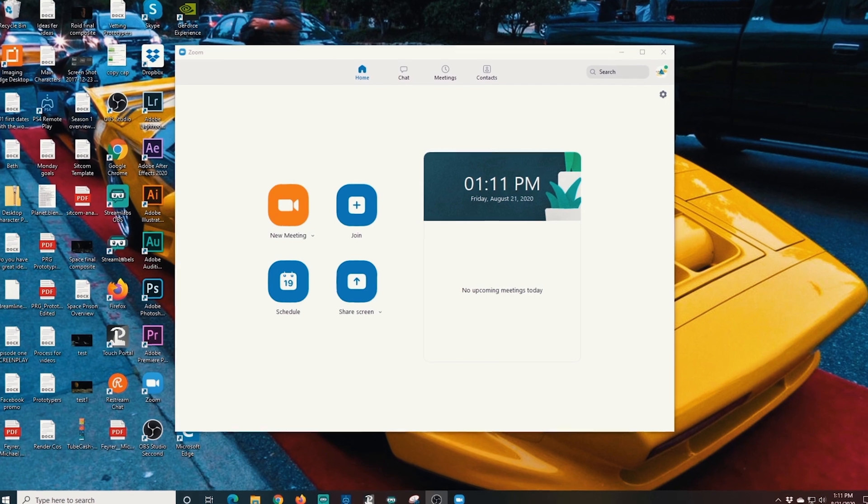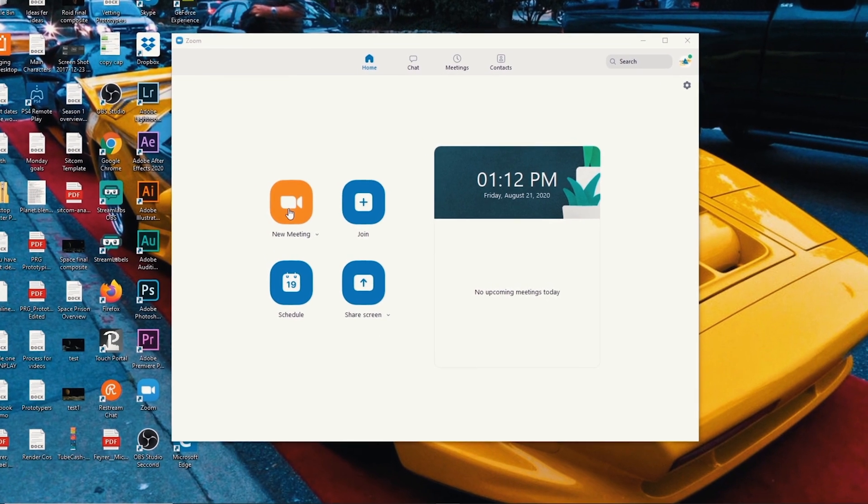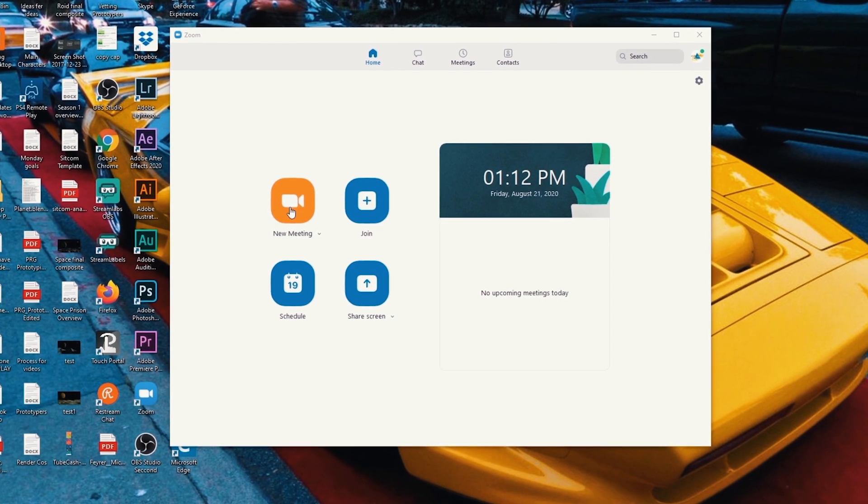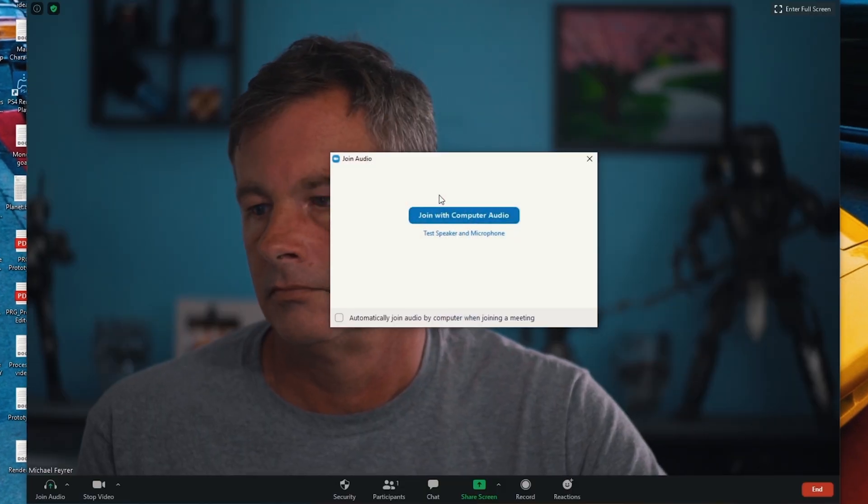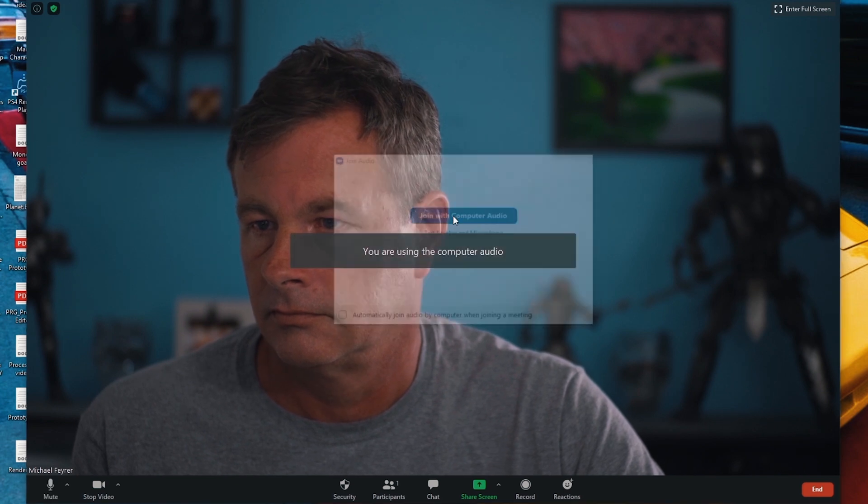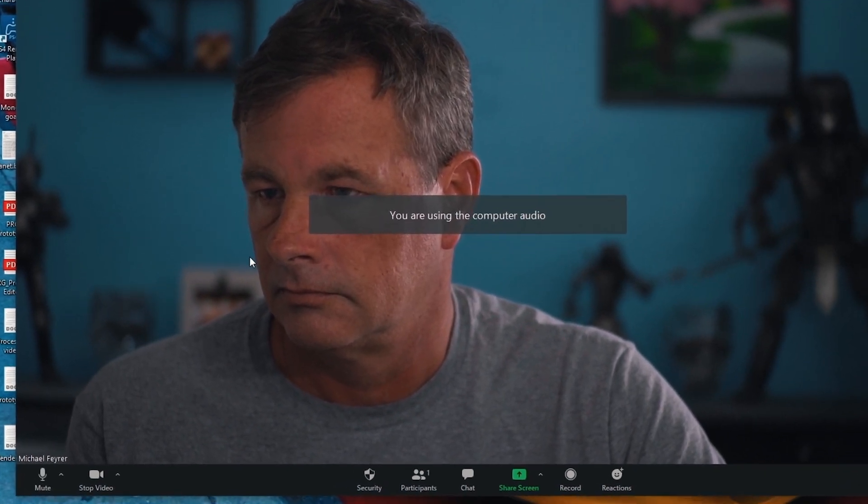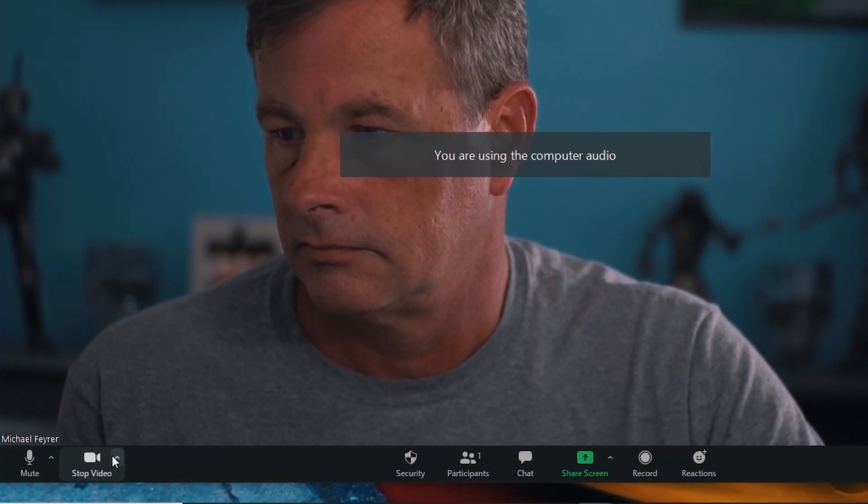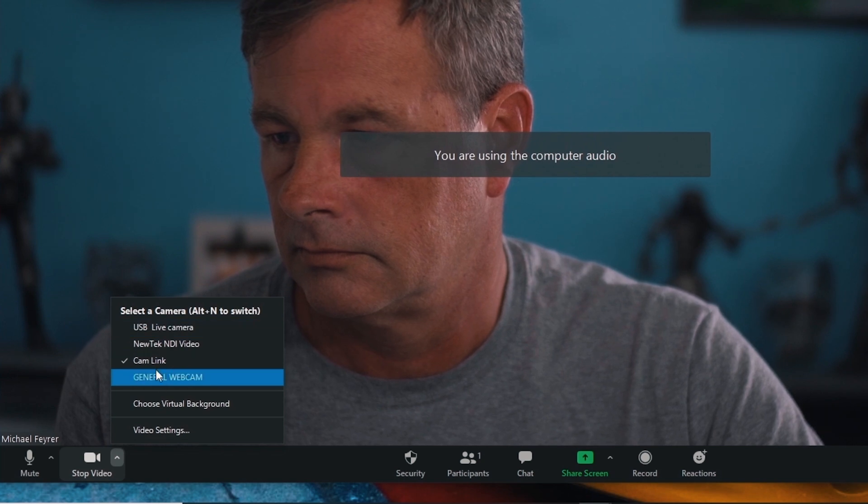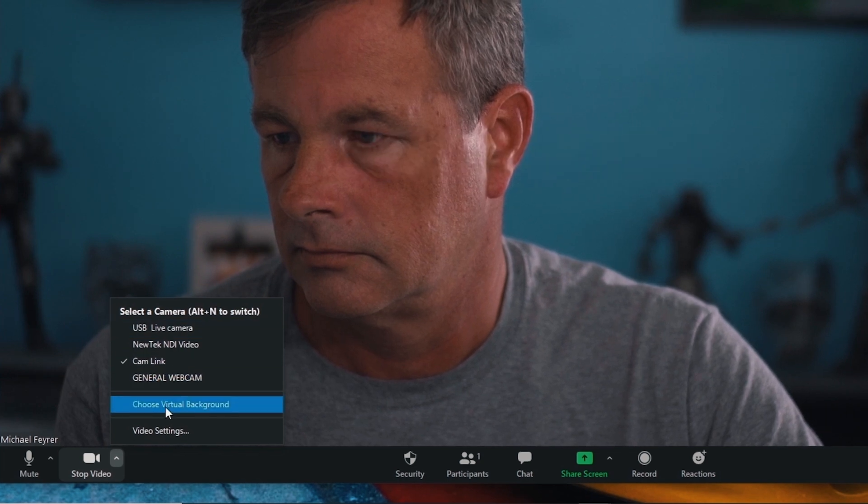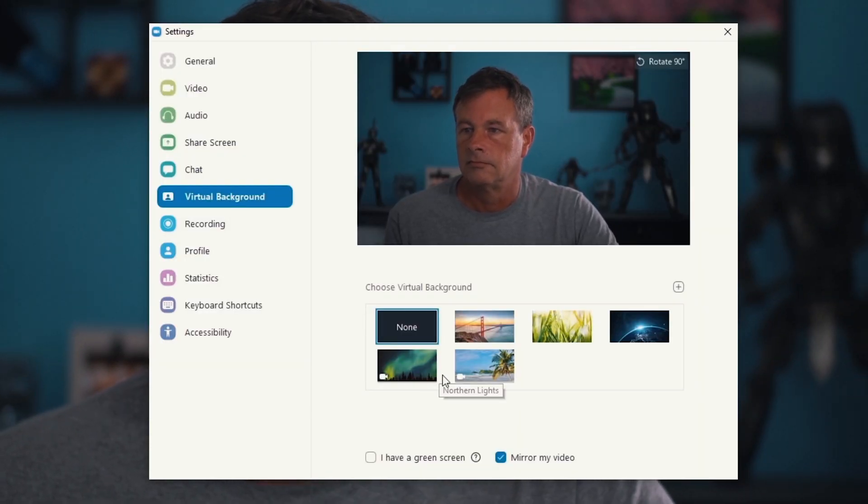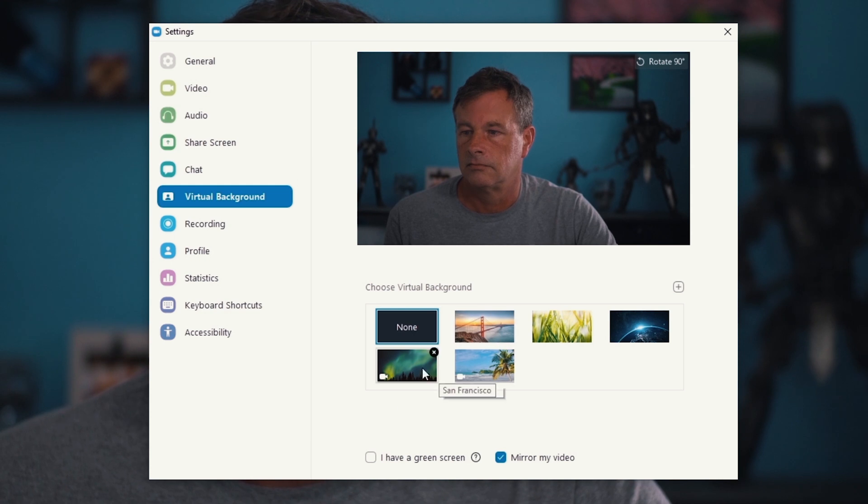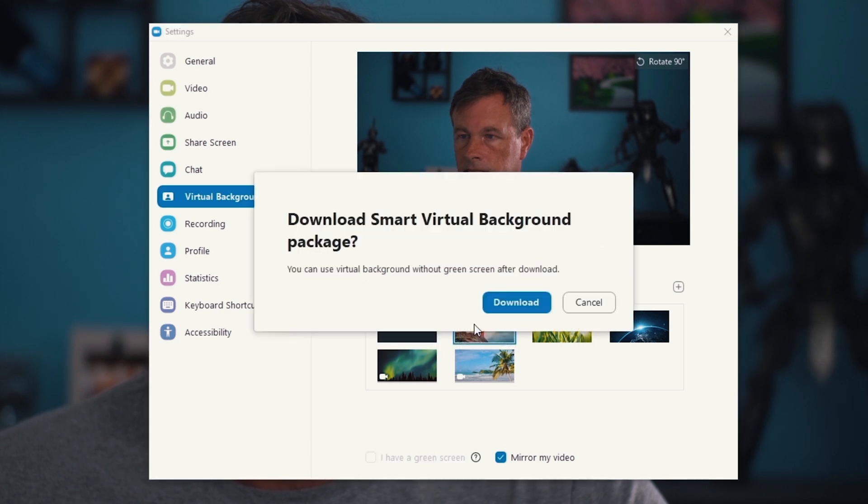Now that we have virtual background enabled, I'm gonna click on new meeting and I'm gonna join with computer audio, that's fine. Then I'm going to go down here and click this little up arrow, make sure my camera is selected, and then select choose virtual background. You can have a green screen, you can just select that right here, or if you don't, you can just select an image and this is the message you're going to get: download smart virtual background package. You're gonna need this if you want to add the virtual background without a green screen, so just click download.